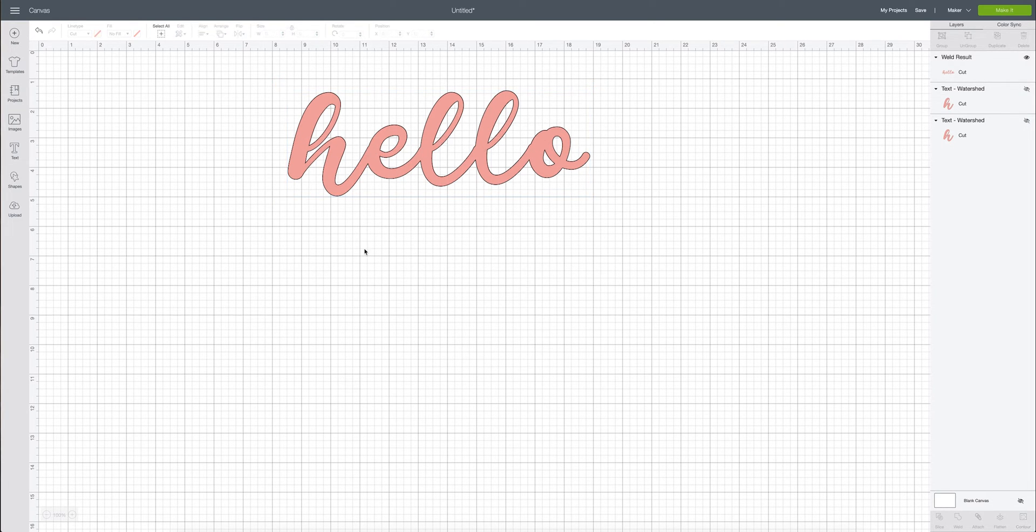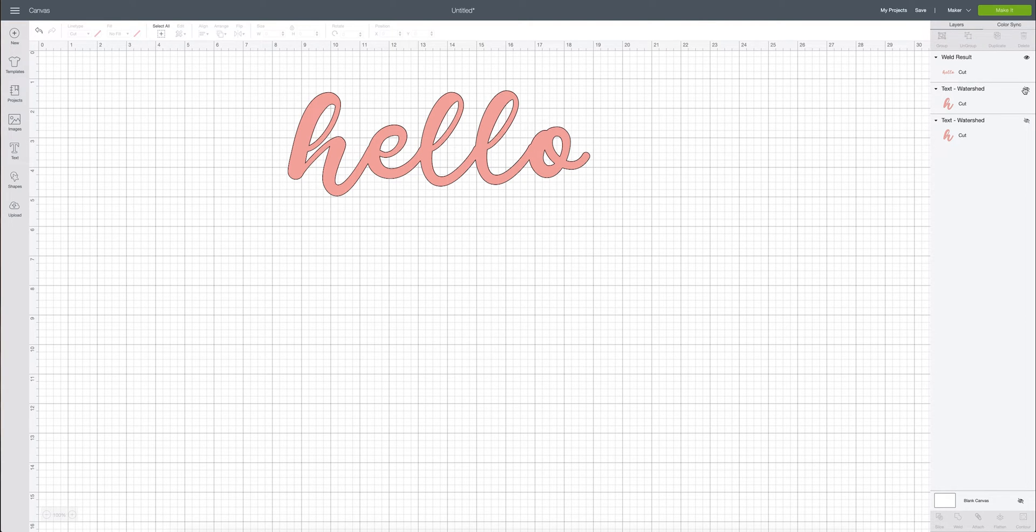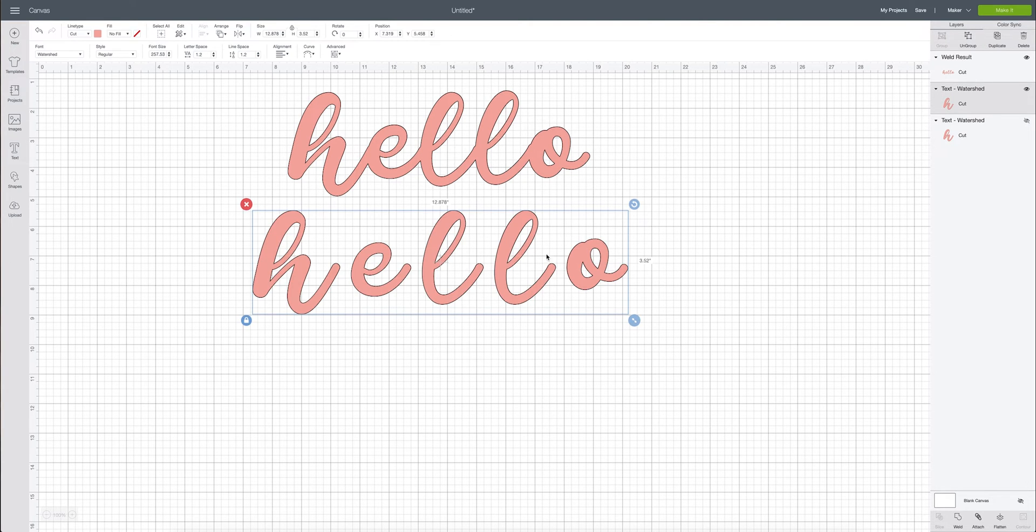Okay, so let's try another way that you can connect cursive fonts in Design Space. So I have the word hello again.